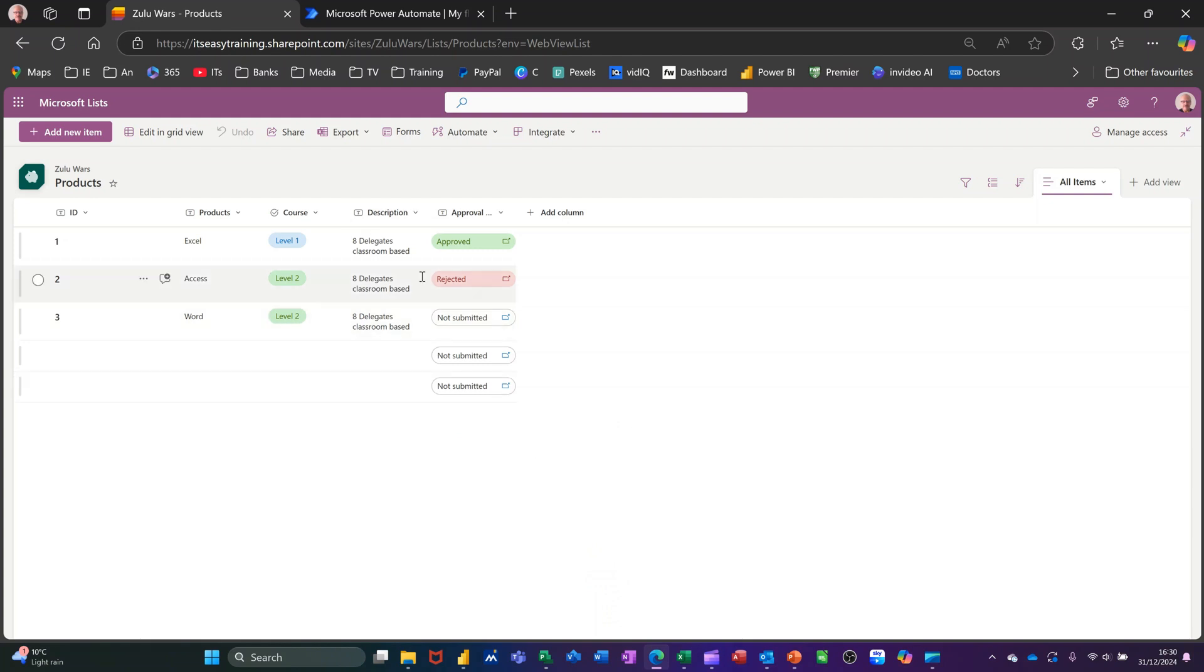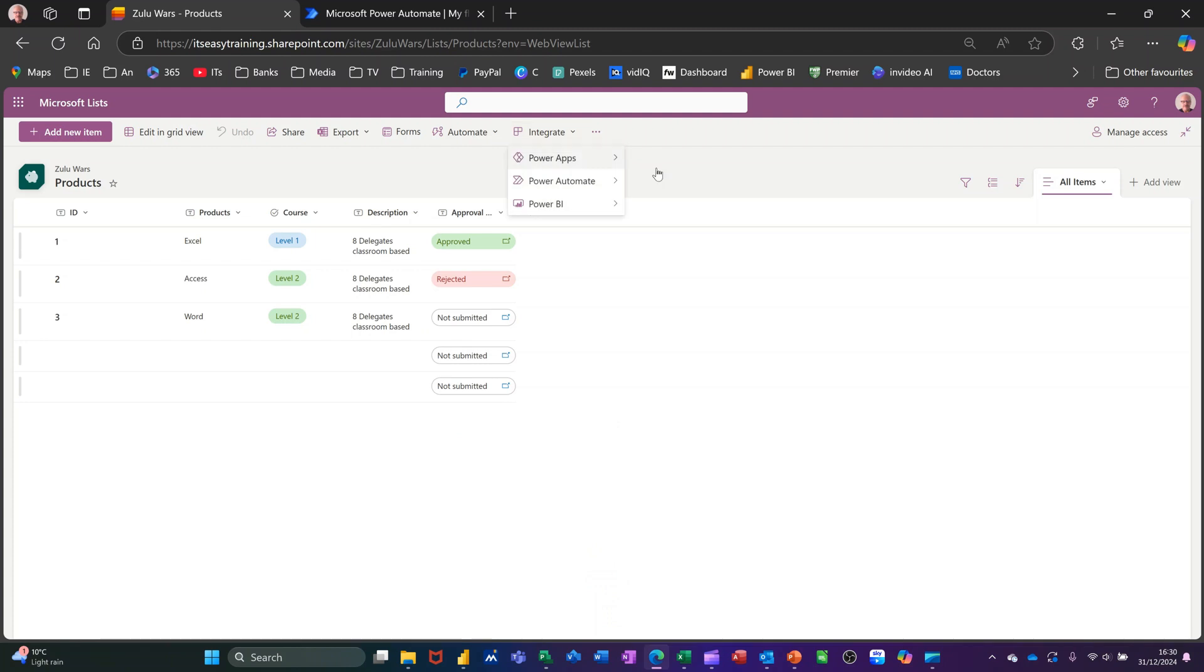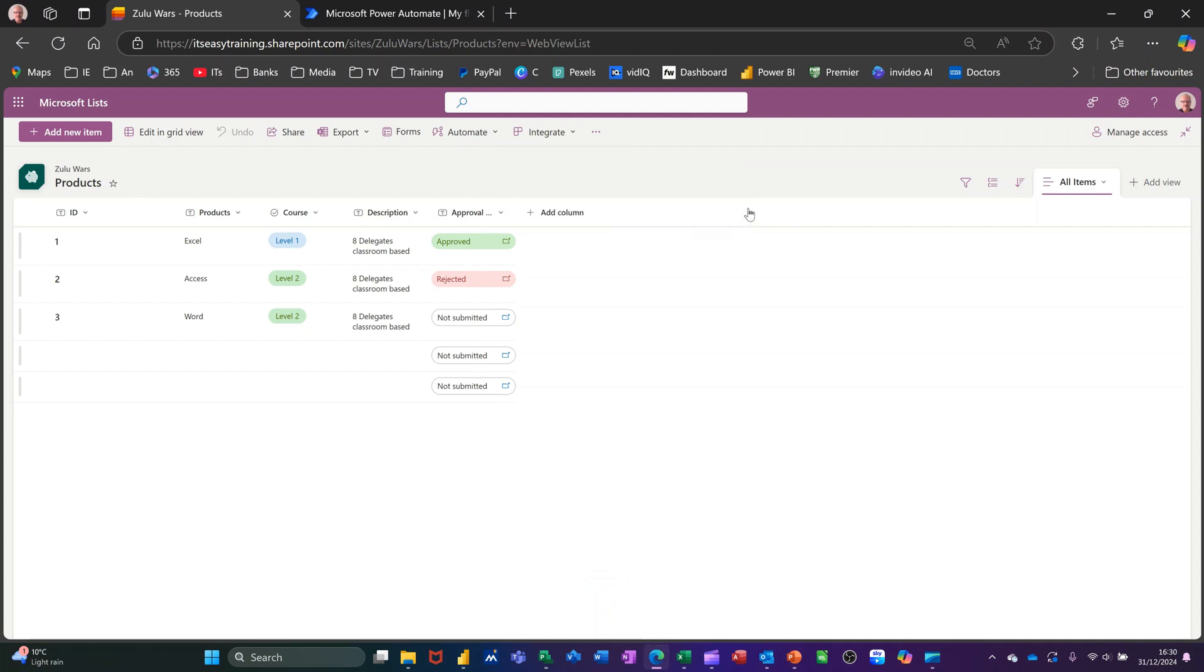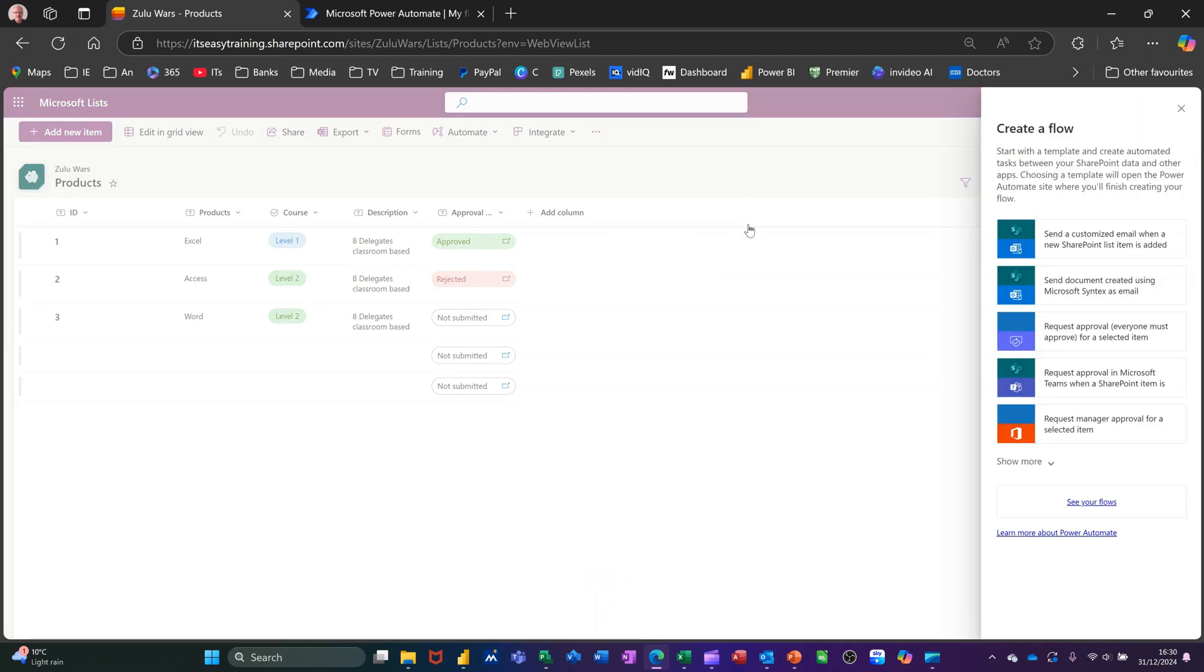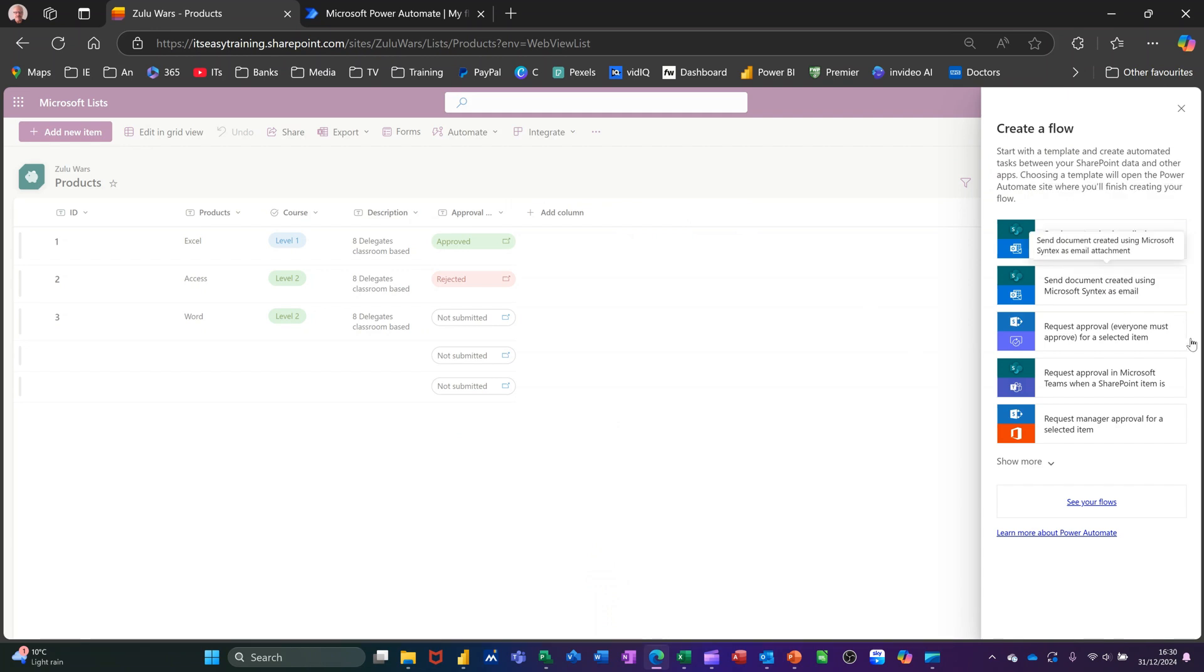I have a simple list on the screen at the moment. Where I need to go to do this is where it says Integrate at the top, and then you've got Power Automate, Create a Flow. I'm clicking on that, and it gives me some options down the right-hand side of different flows, template ones.